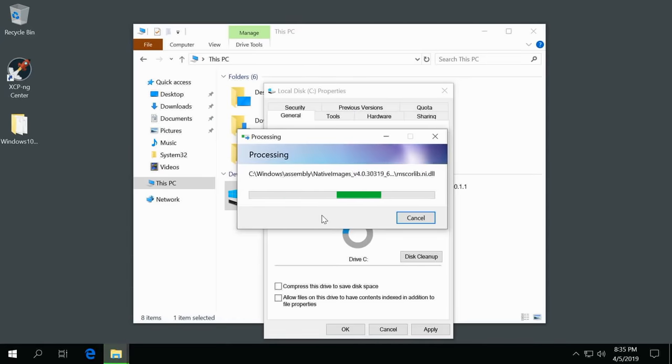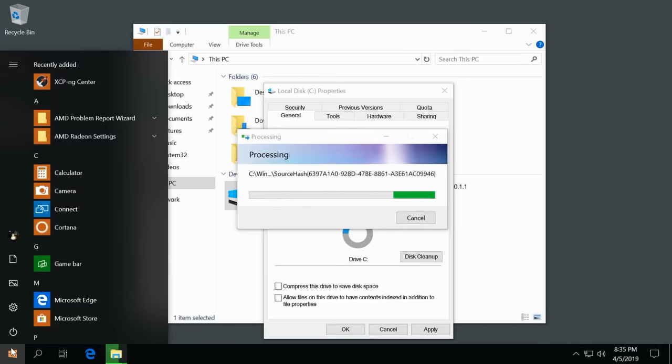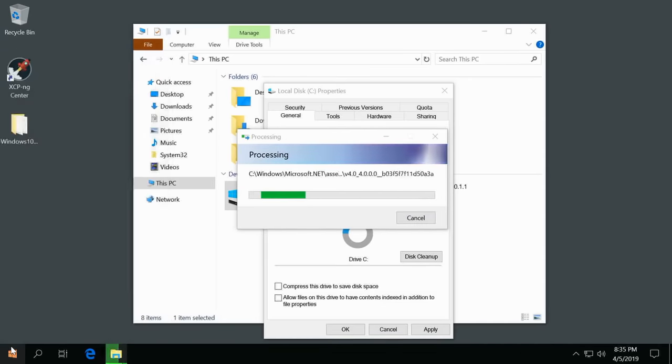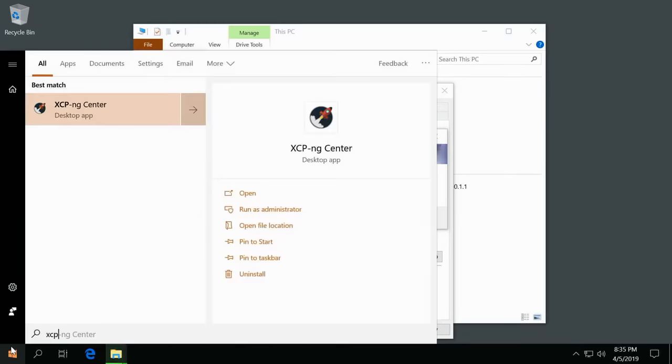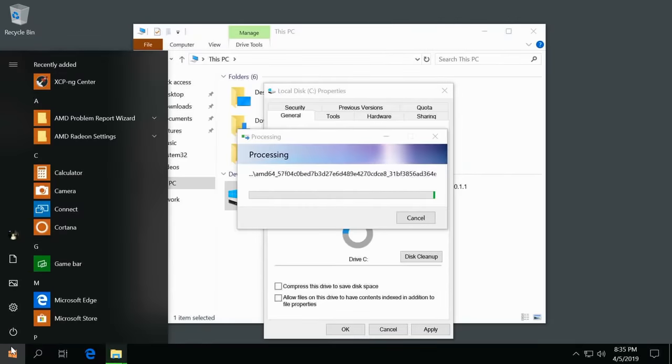Obviously the one downside to disabling indexing is your search function is a little bit more gimped. You can still find stuff like if I was looking for XCP, it'll still find your applications. Just know it's not going to recurse all your files from the start menu when you disable indexing like this, which again I'm totally okay with.